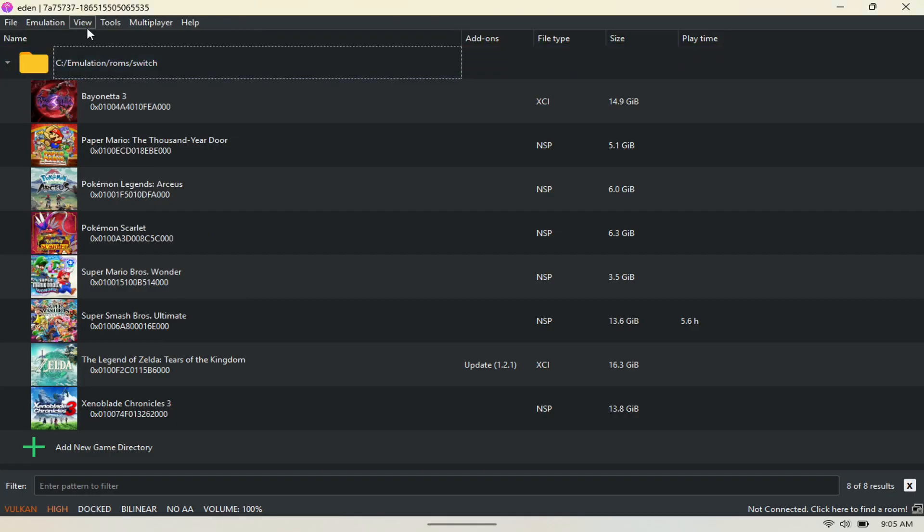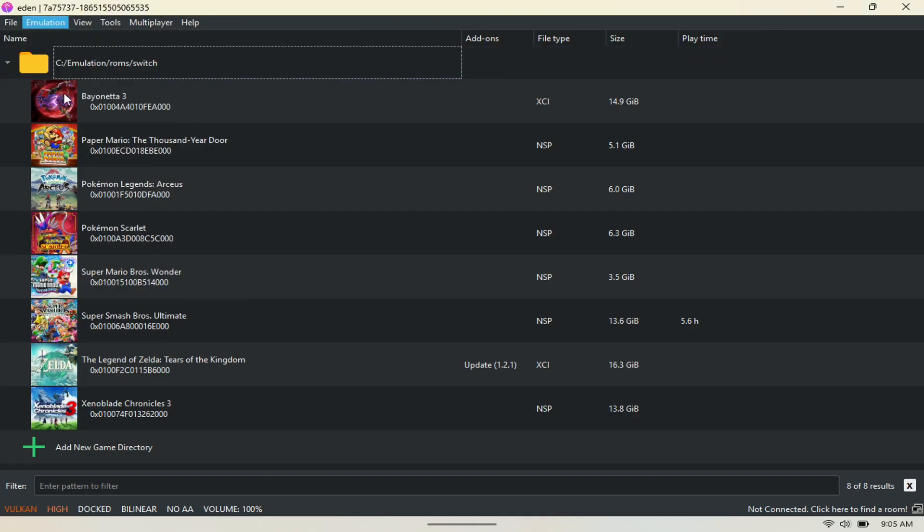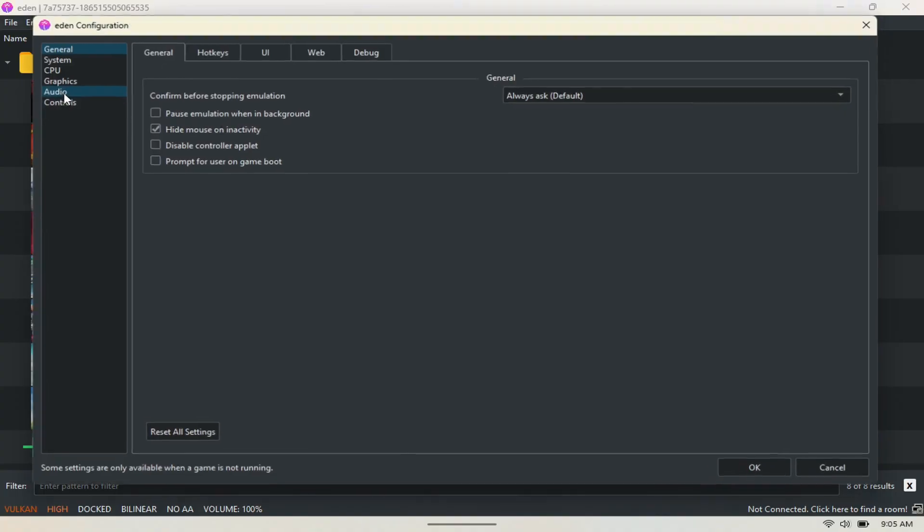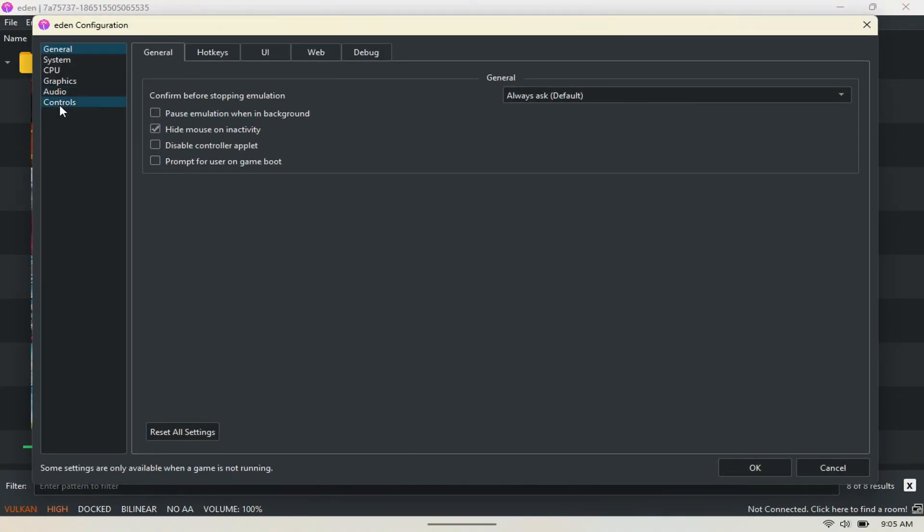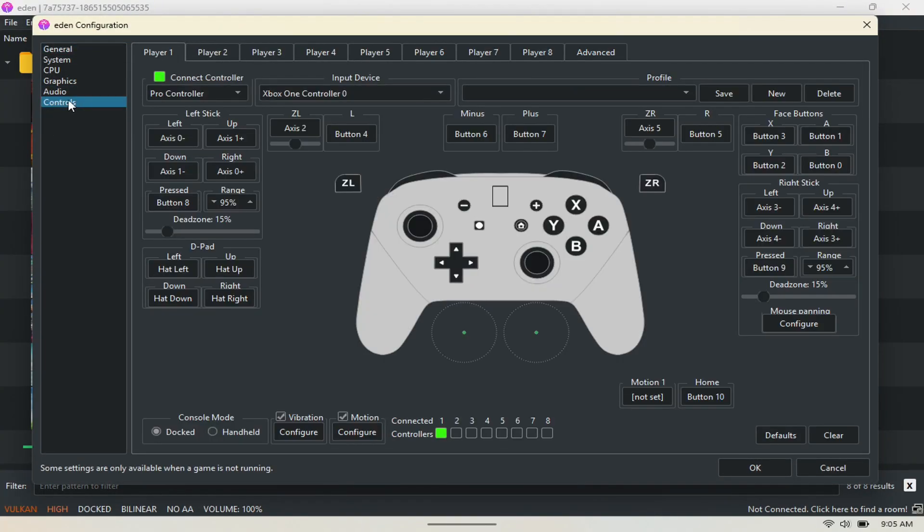Next, you want to go to config to get the controller to work. Go to controls here. Make sure you have Pro Controller, and then Xbox One Controller here. Hit apply, and then hit OK.